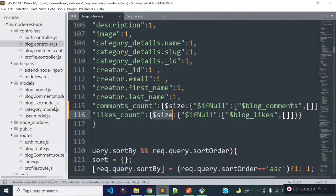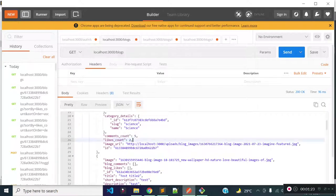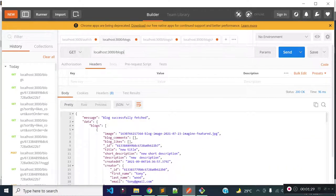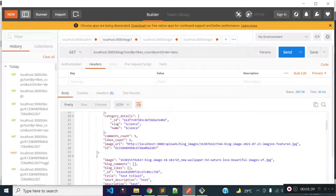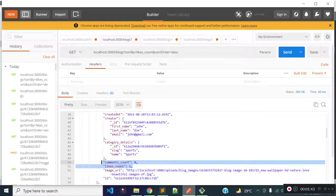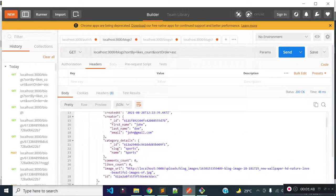Now let's execute our get blogs endpoint from Postman. We now have likes count for each blog. Let's check if the likes count sort functionality is working. Providing sort by field as likes_count and sort order descending, we get the blog with the most likes in first position. Changing the sort order to ascending, we get the blog with the least likes first.